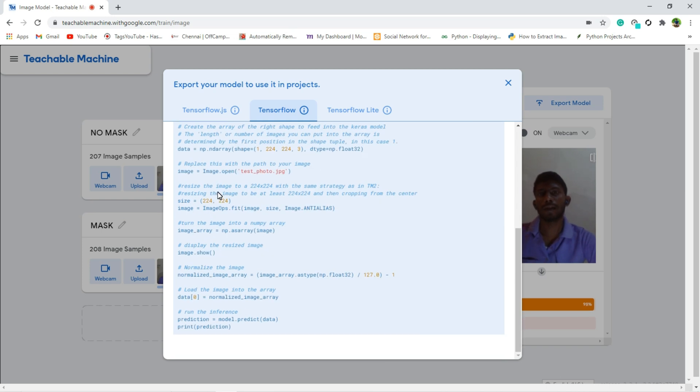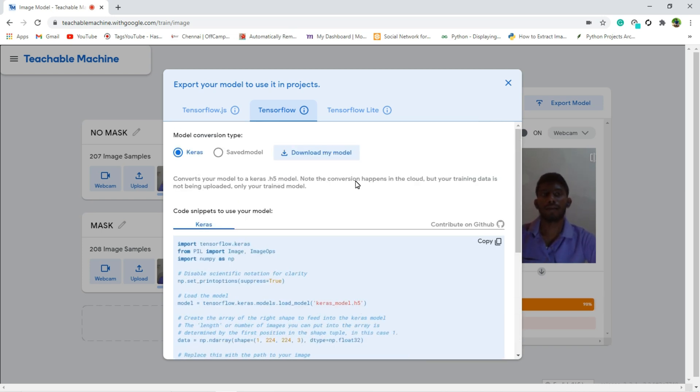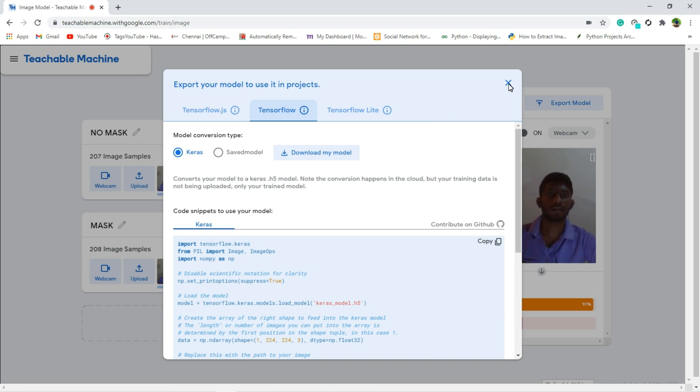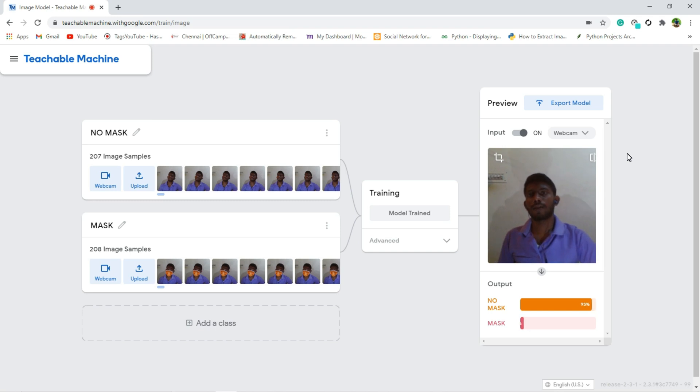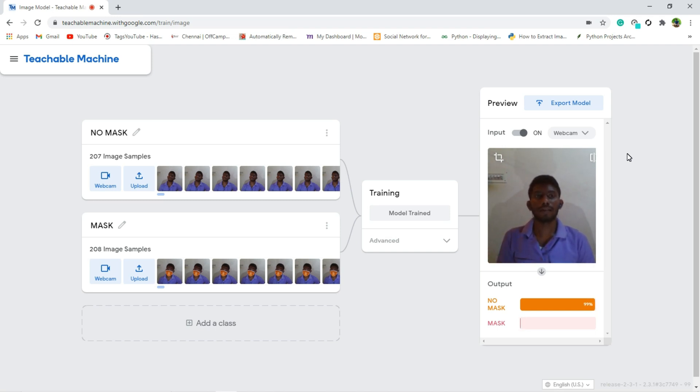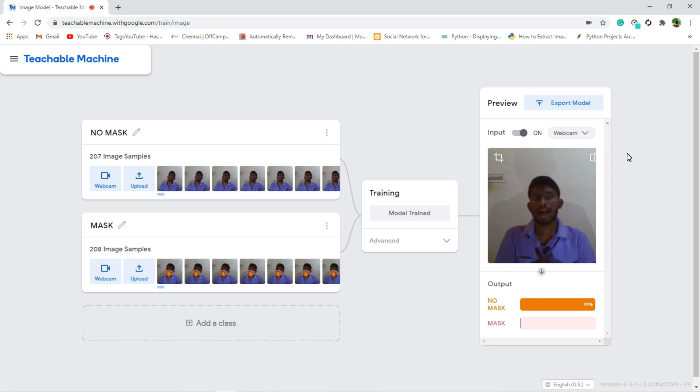So just copy this code and paste it there, and it will display whether the person is wearing mask or not. So that's how it works. And this is how Google simplifies creating the machine learning model. And if you have any doubts or any questions, please let me know in comment section. I will clear that. And thanks for watching, keep supporting us. Thank you.